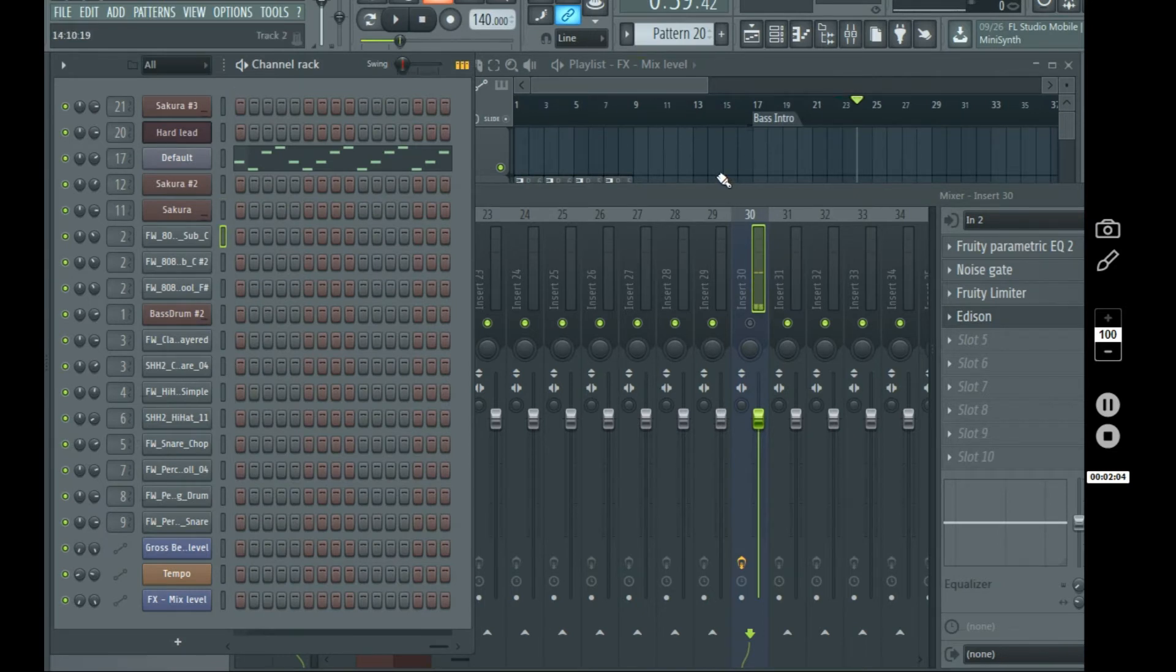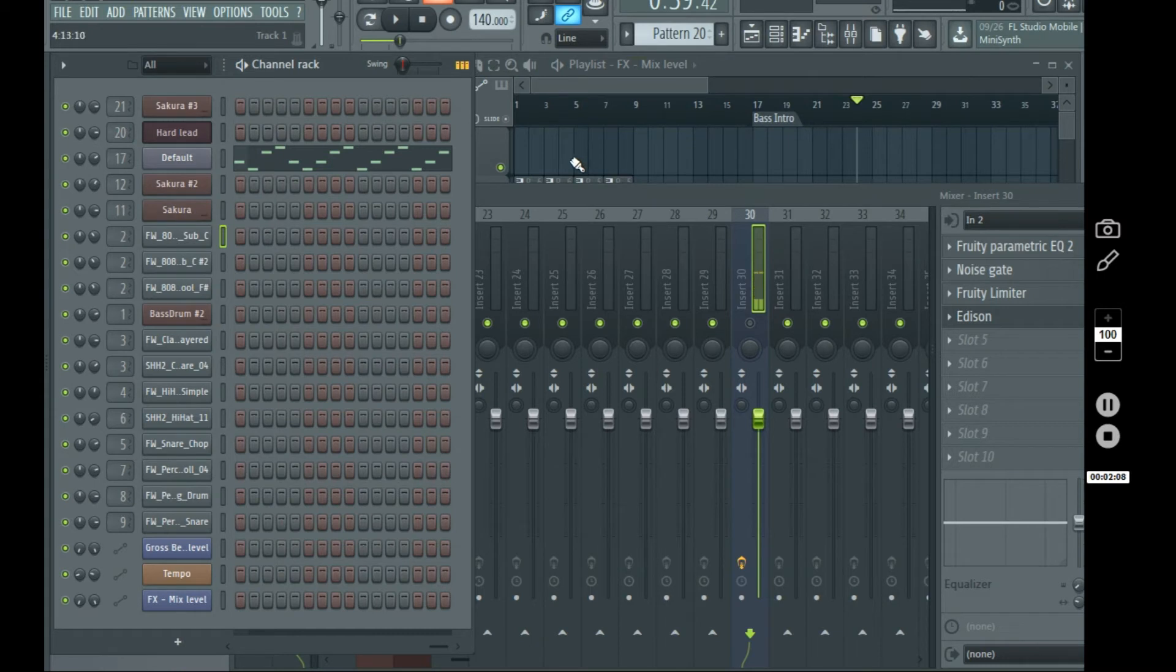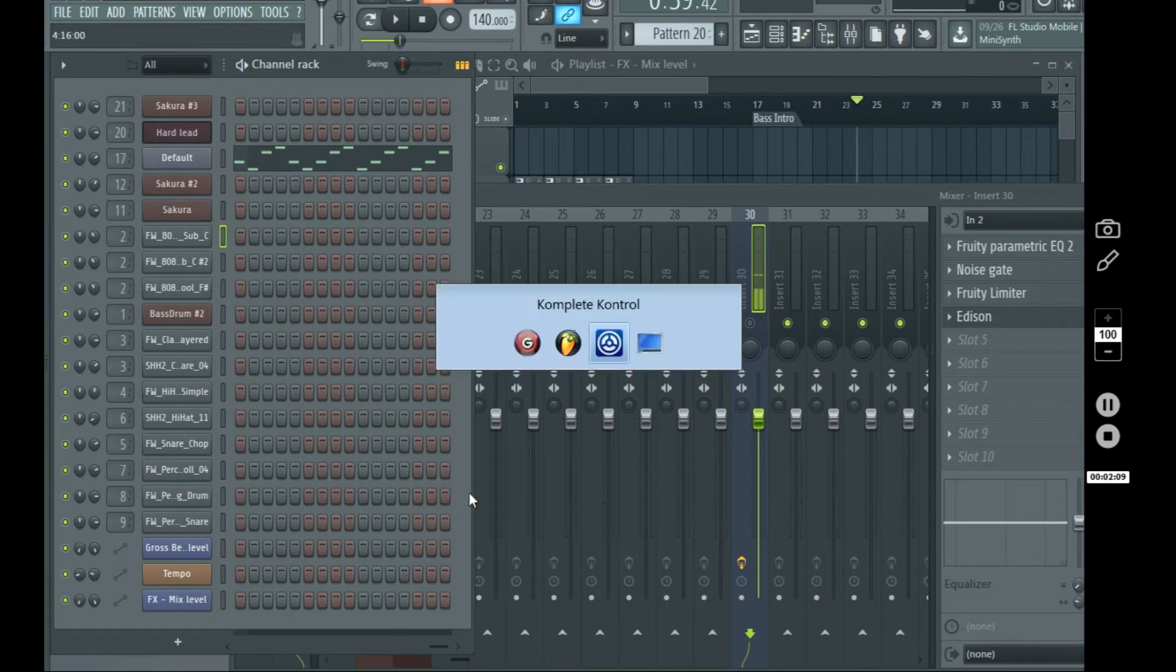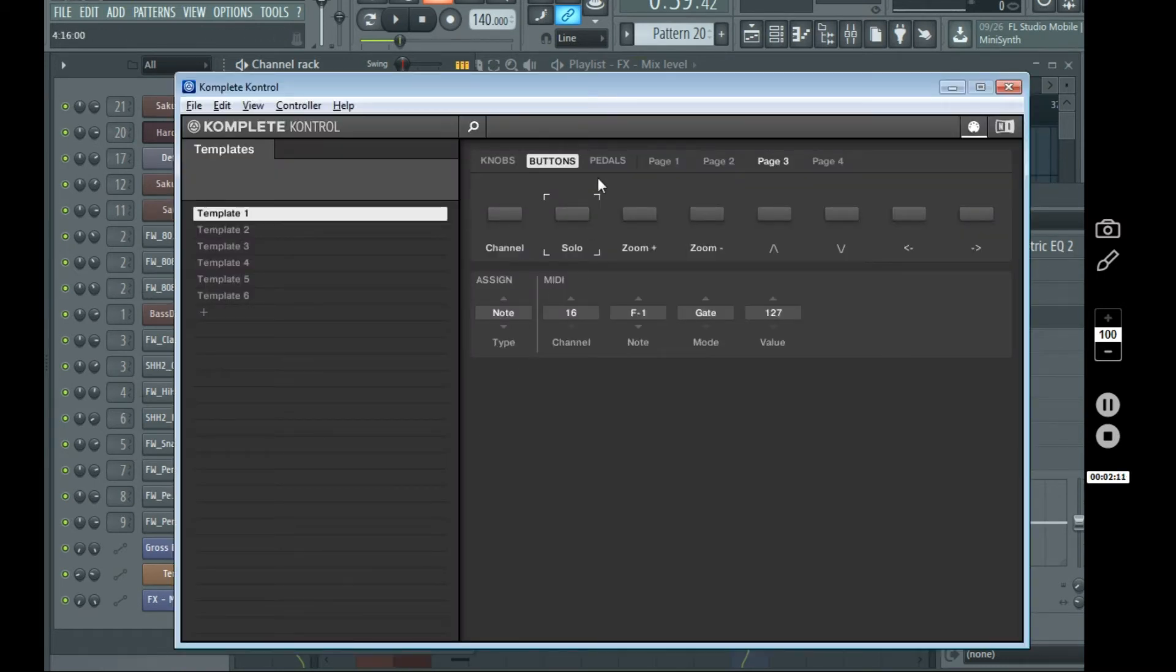Yeah, so now that I showed you the buttons, and once again,